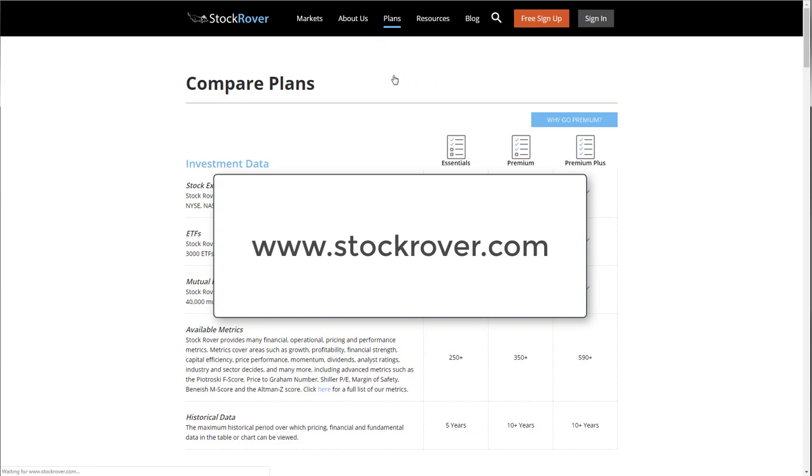The best way to see how Stock Rover can help your investing is simply to start using it and explore these features on your own. Start your no-risk, two-week free trial today.